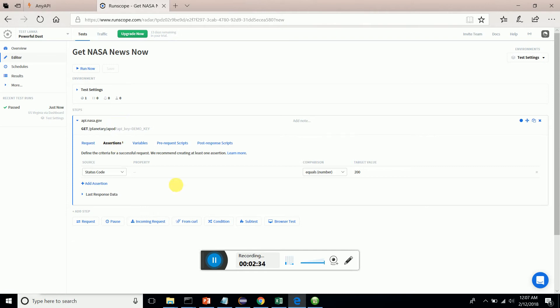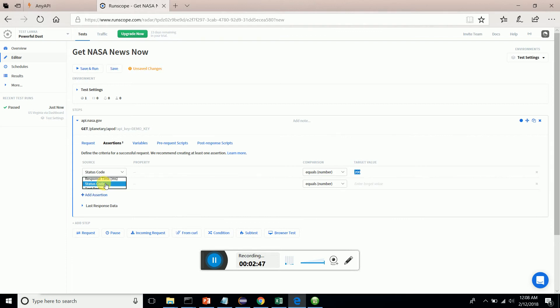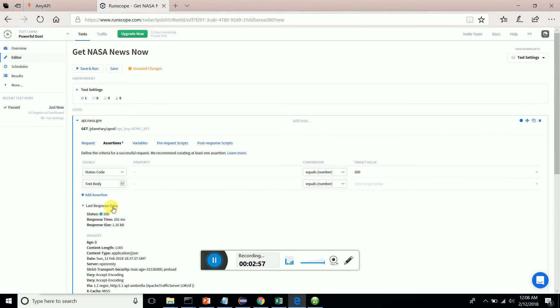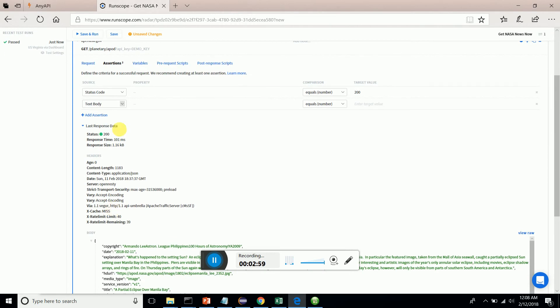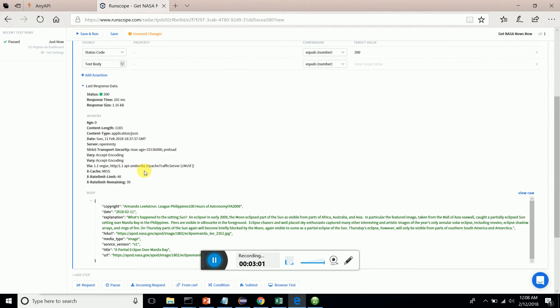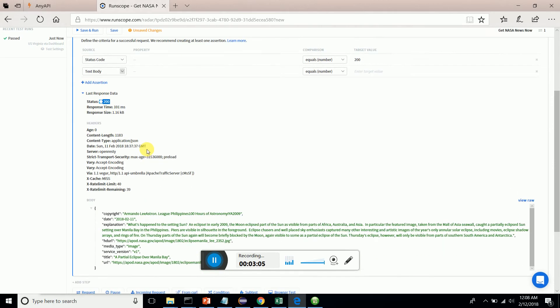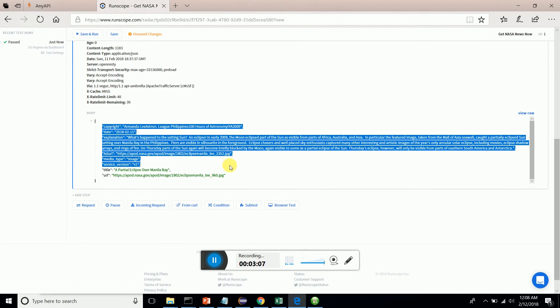It's very simple - the status code assertion is already there. We check whether the success code 200 is there. Now I'm going to add another assertion. I will check whether there is particular text in the response. Before that, let me show you the response body. You can see the success indication - status code is 200 and this is the response body.